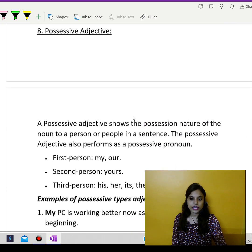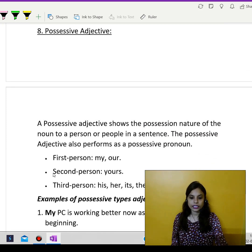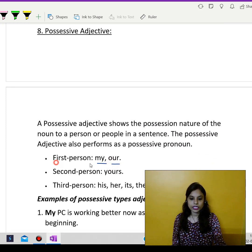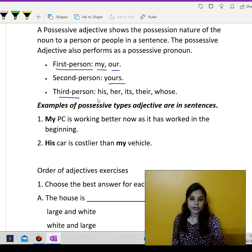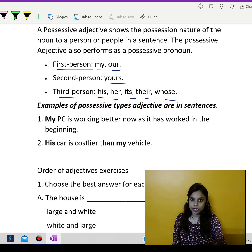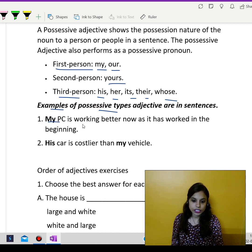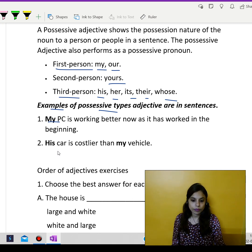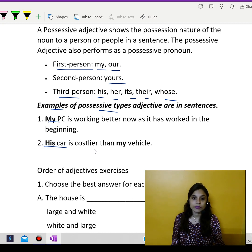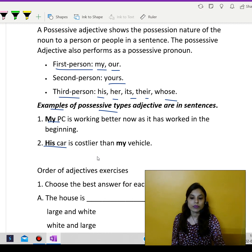Now, possessive adjective. Possessive means something which belongs to me. Like: my, our — these come under first person. Then second person: your. Third person: his, her, its, their, whose. Examples of possessive adjectives: my PC is working better now than it worked in the beginning — they are talking about possession, my personal computer. His car is costlier than my vehicle — so his car, whose car, his car is costlier than my vehicle.